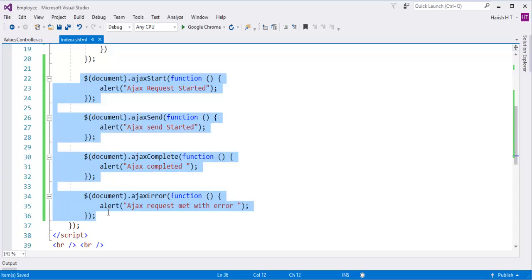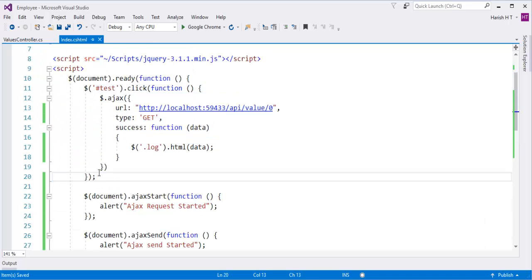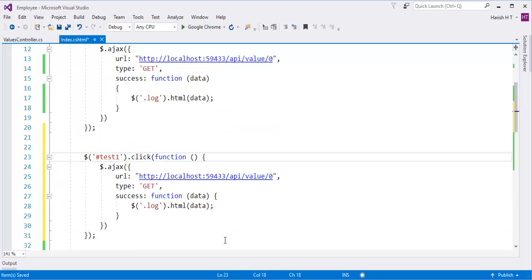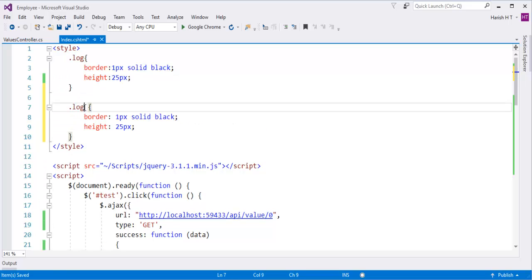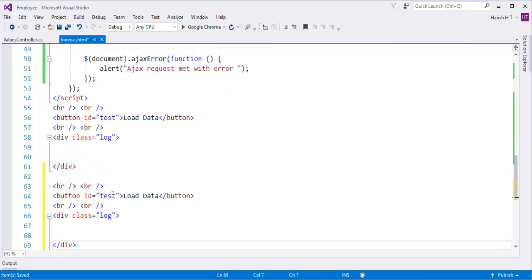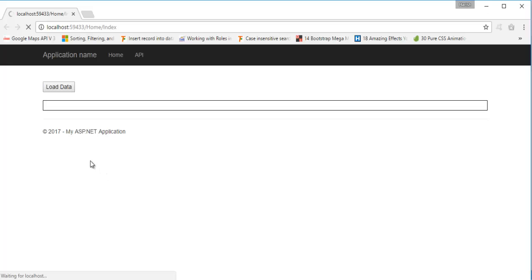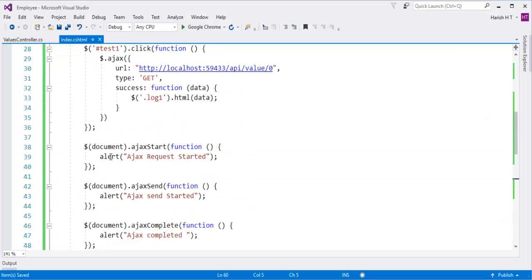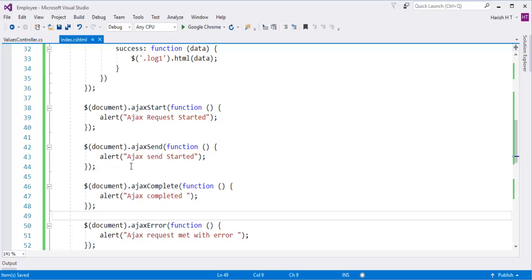These are the things which execute globally. Now let me show you the advantage of using these global event handlers. Right now I have only one button — what I'll do is copy this code, change the ID to 'log1', and add a second button. I'll add 'button1' and a second div with 'log1'. These Ajax global event handler functions are going to execute for all Ajax requests present on the web page, irrespective of which button triggers them.